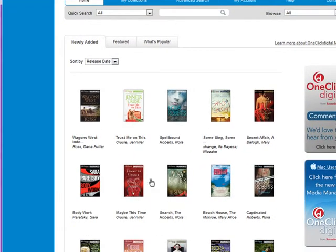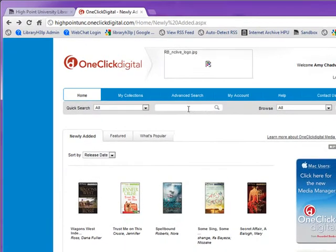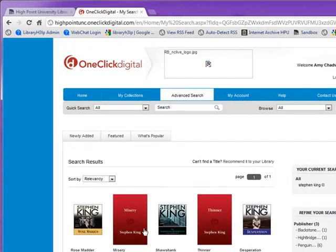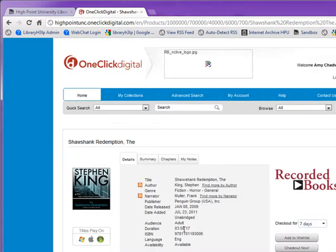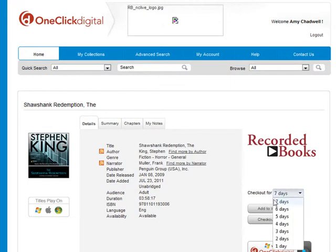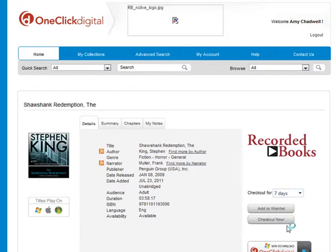You can browse here — the new releases — but you can also start searching for items up here. So if I found a book that I want to check out, such as this one by Stephen King, you can now choose how long you want to check it out for. Your maximum is going to be seven days. Go ahead and click "Checkout Now."